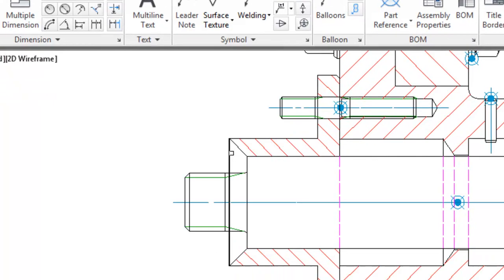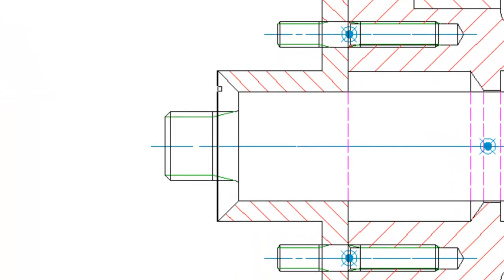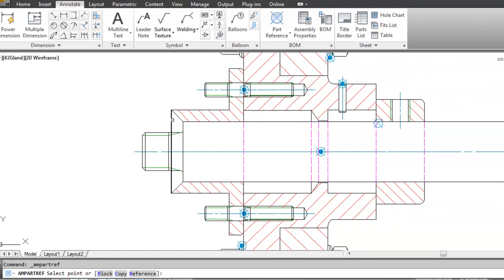As you can see I place it on a line. I could as well click in free space but then when I move the part the reference won't move with it.